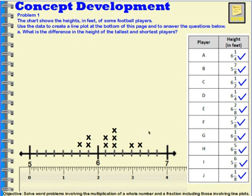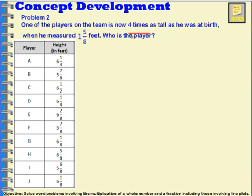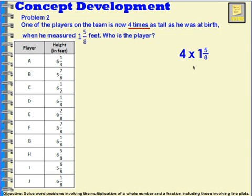Once you complete the line plot, they're going to ask you different questions that you'll use either the data or the line plot to help you solve. One of the players on the team is now four times as tall as he was at birth, when he measured one and five eighths feet. Who is the player? We have a player who was one and five eighths feet at birth, and now he's four times as tall. So I'm going to underline 'four times,' because that tells me how many copies of my mixed number I need to make. I'm going to multiply one and five eighths by four.